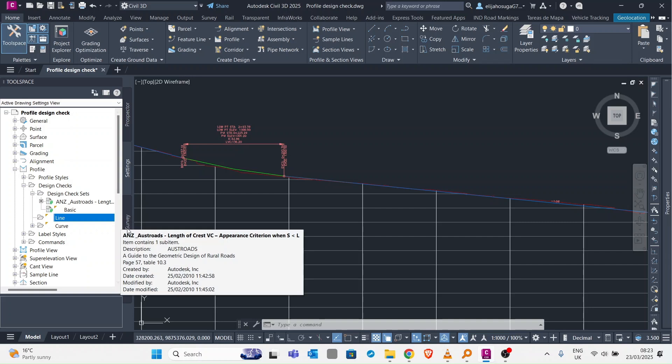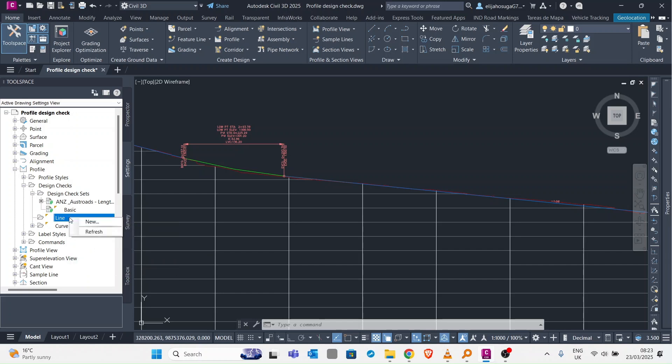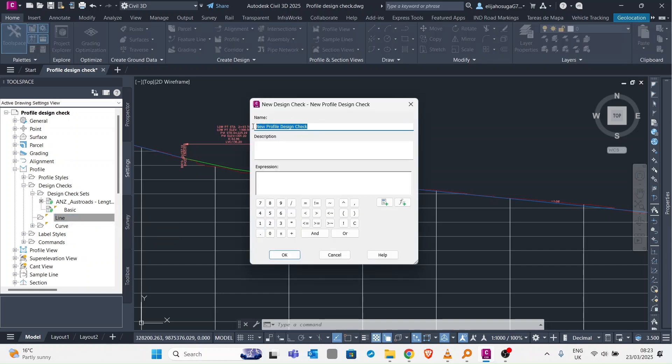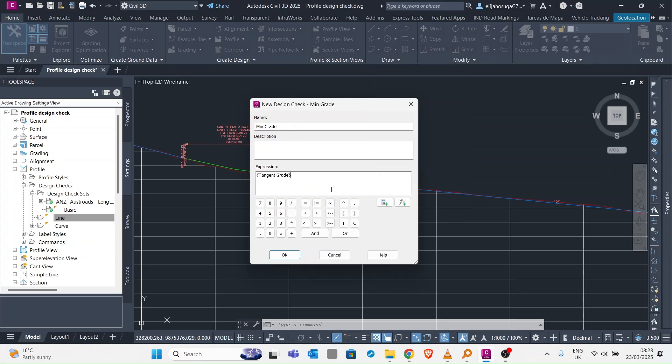Let's do a new check for a line. Let's call it minimum grade. Here we pick a tangent grade and for minimum it should be greater or equal to 0.5 percent. So 0.5 percent, if you convert it to decimal, becomes 0.005. Click OK.